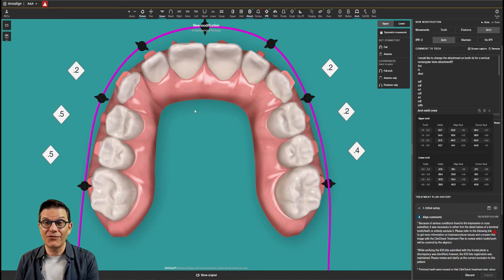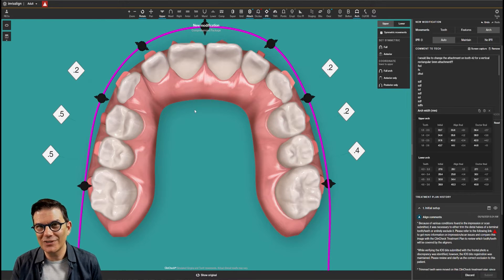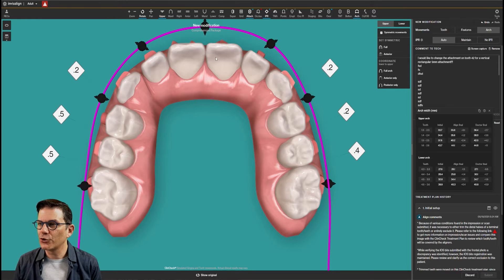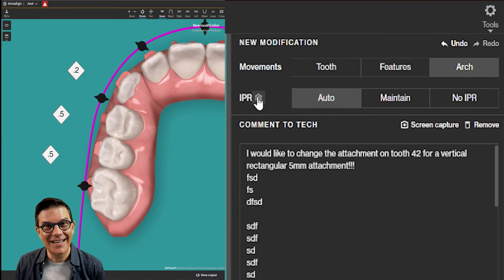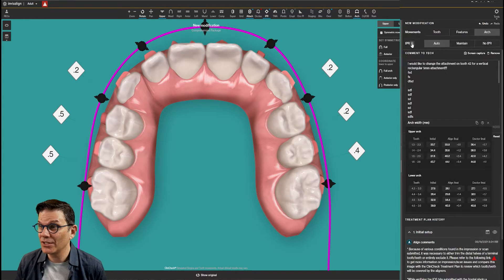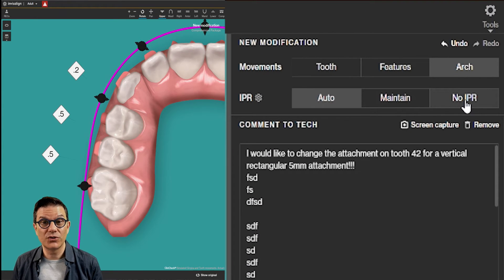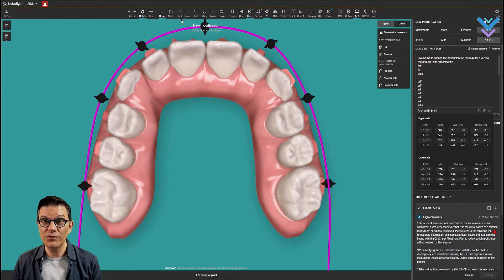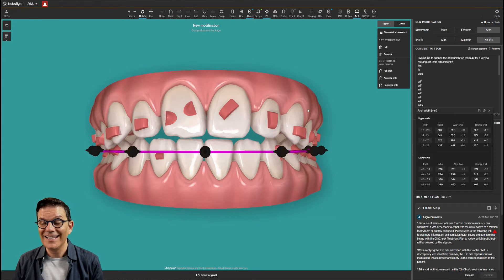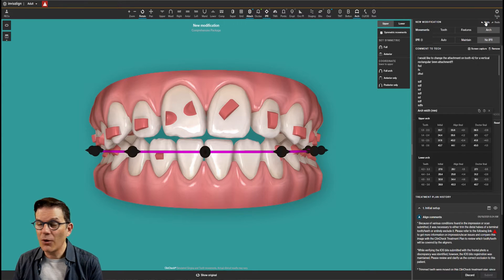There's a lot of things that can be done here. Everything — you control everything. This is where you take control of your cases. You can control the IPR. Now, you have this little gear, and if you want to know what it is, I suggest you go watch this video. Some people don't like IPR and they want to see their case without any IPR. Just click here, 'No IPR,' and it will remove the IPR. Now you see how it looks. You can go back to how it was before.